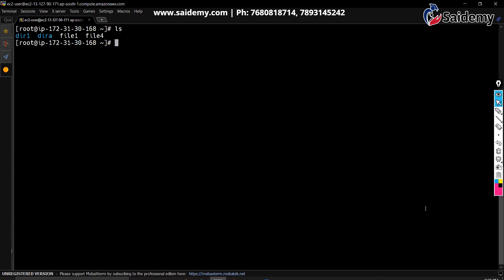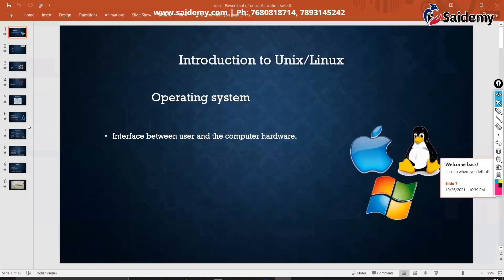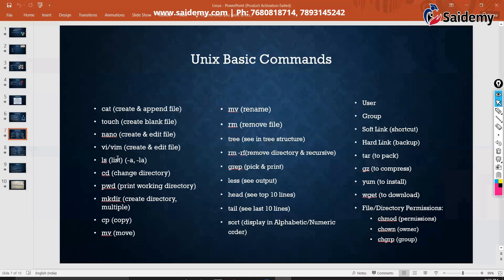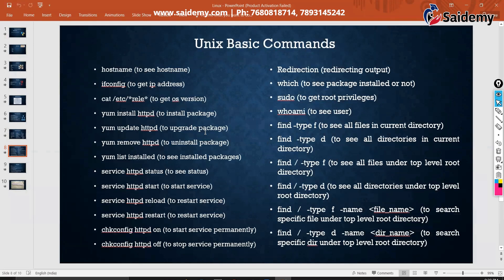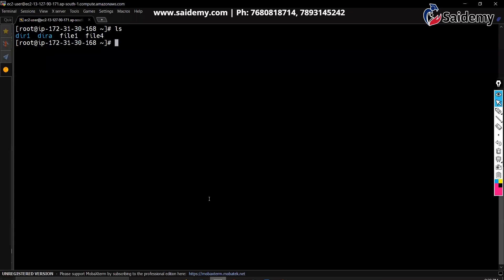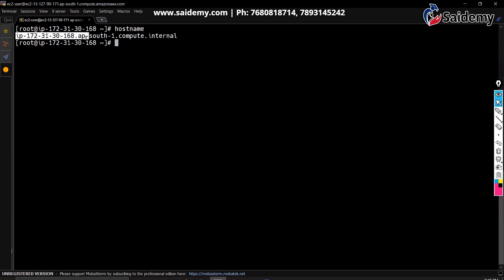Let me open my PPT. Today we are going to discuss these commands. There are some commands you can run from anywhere without worrying about location. For example, hostname — it is your EC2 instance name, your computer's name. If you want to see the hostname of your machine, just type hostname and it shows your computer name, which is your EC2 instance name.